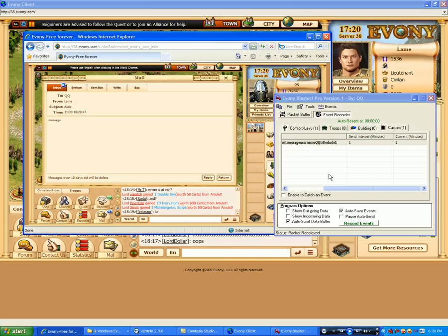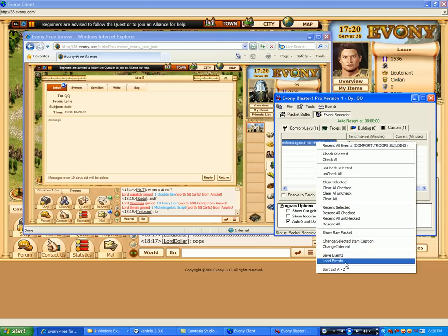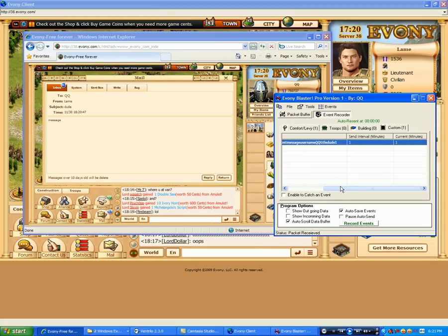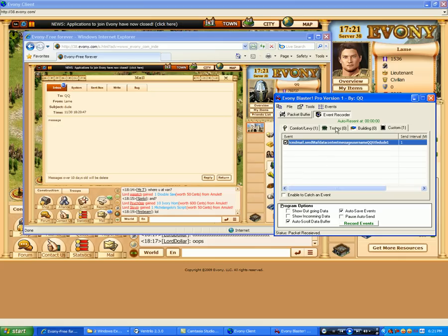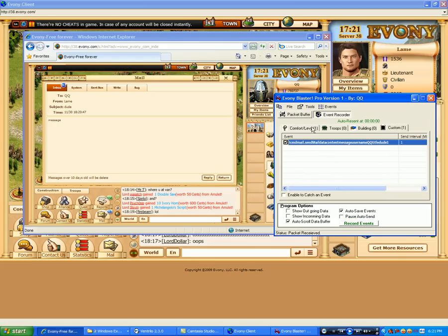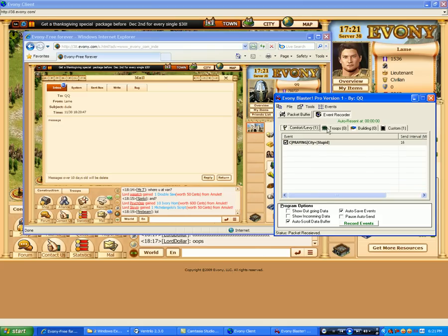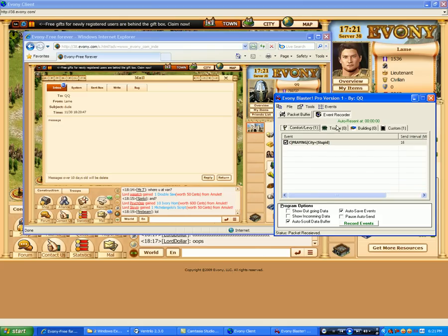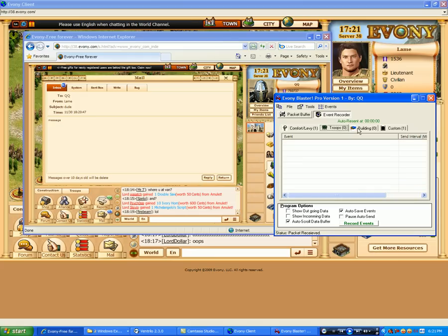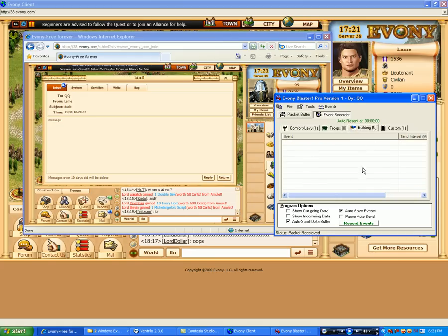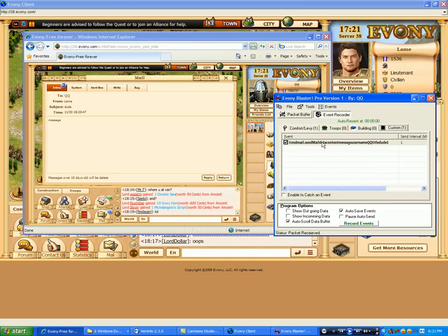So depending on what you have the interval set at, you can have it auto resend stuff. And this can be done for troop events, any type of events. But with this program, for the common types of events, like comfort, levy, troops, building, I automatically split them up to keep an organization. So it makes it easier for the user to know which are which, unless they're creating their own custom.